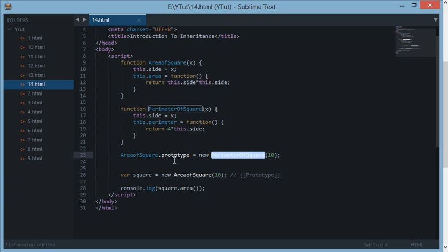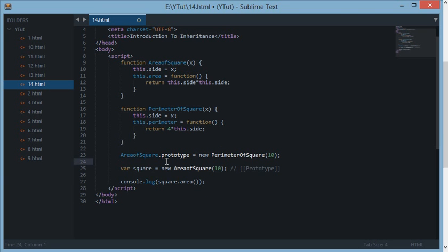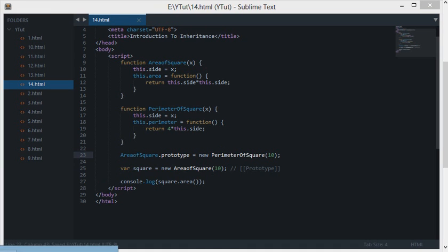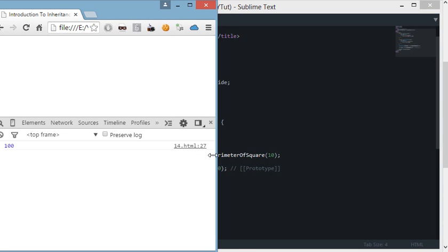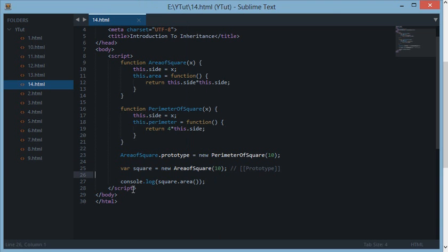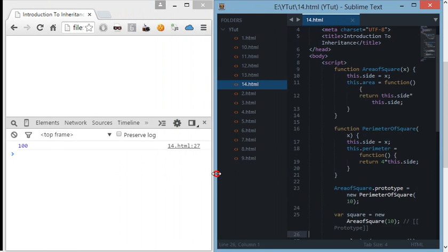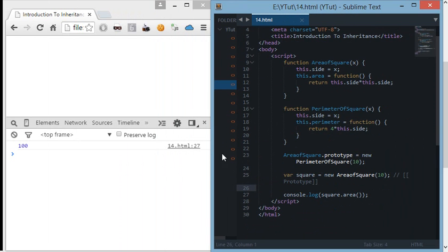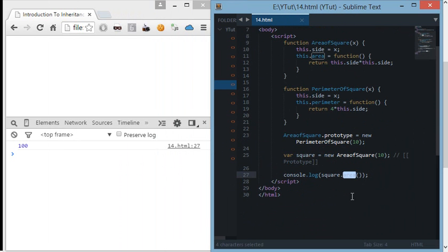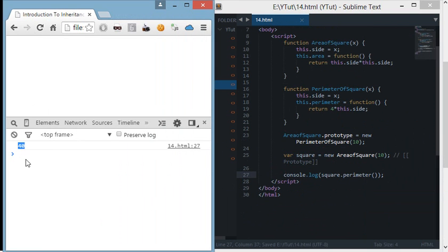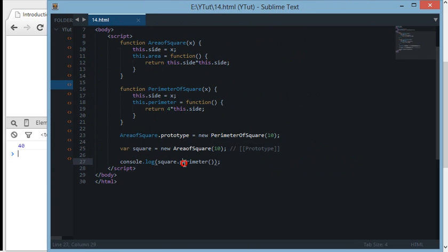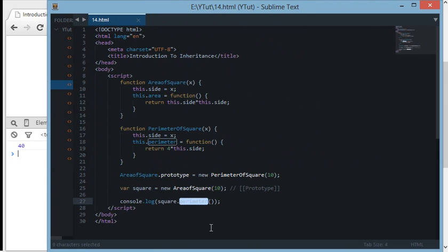So now let's try to run this practically. We have attached the perimeter of square object to the prototype chain of area of square. Now we've created a new instance: square equals new area of square. If we do square.area in console.log and refresh, we get 100 logged — which is usual because 10 squared is 100. Now let's try square.perimeter and see what happens — we get the result 40.